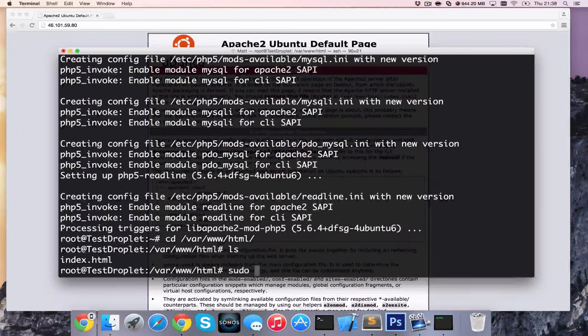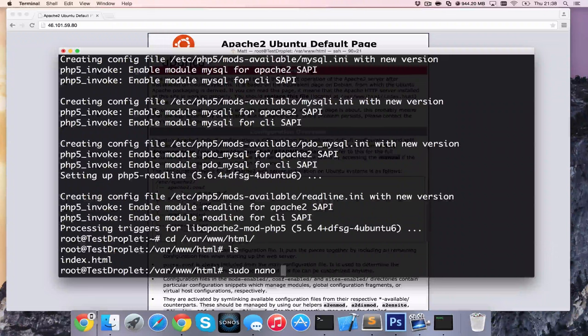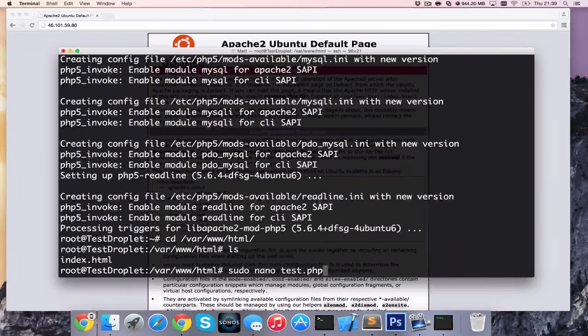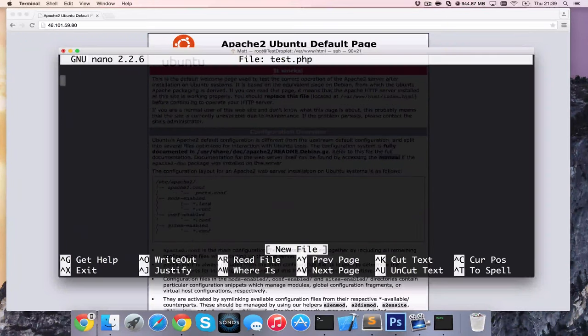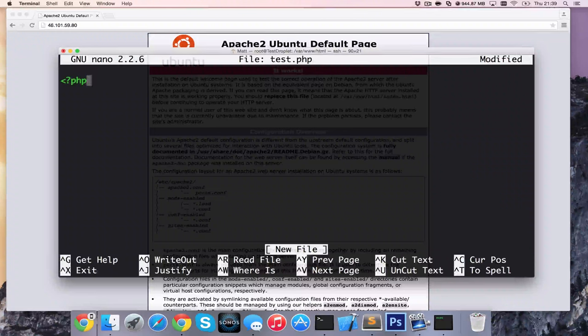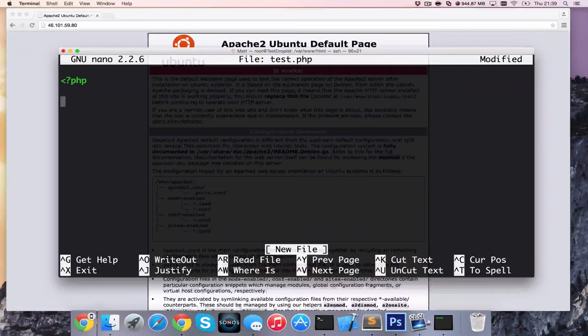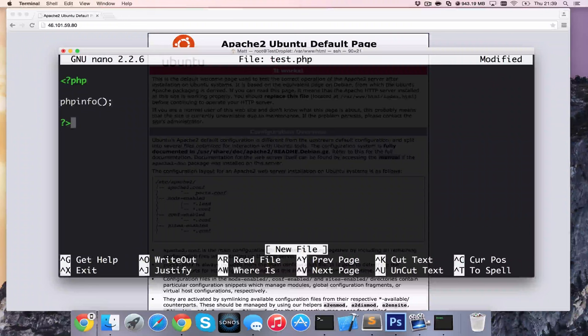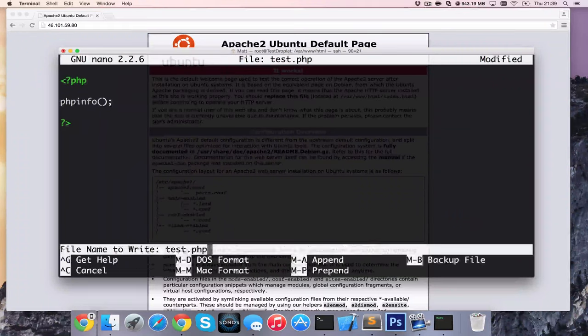And when we're in there, we're now going to create a page called test.php to test that our PHP is working. Inside there, we're going to write a quick script, open PHP, and we're going to do phpinfo. And we can close that one off and save that.